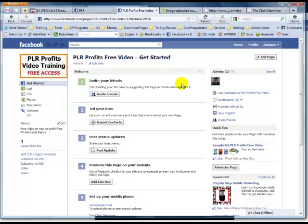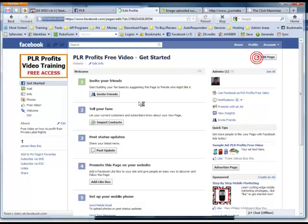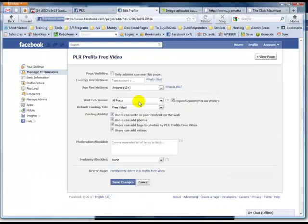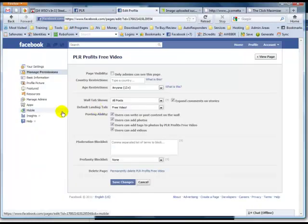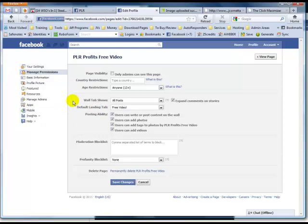Also, I just want to mention, you can actually grab the username of your page once you get over 25 fans. So try to get to 25 fans as soon as possible so that you can create an easy to remember username for your fan page.